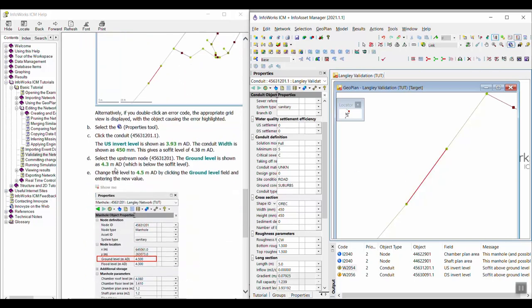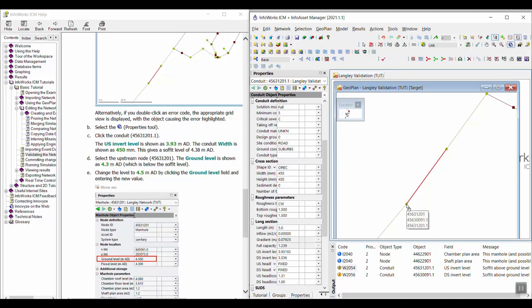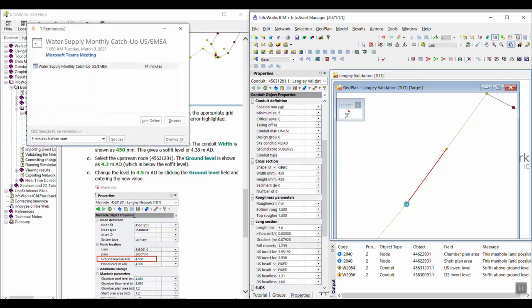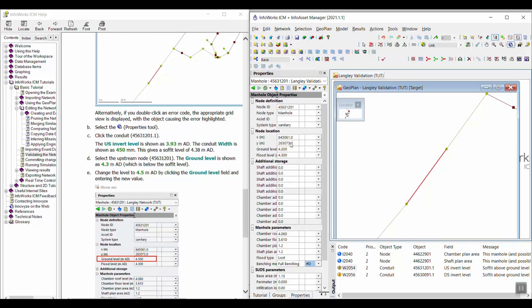So we're now on step C, and I can see that the upstream invert level is 3.93. The conduit width is 450 millimeters, which gives a soffit level of 4.38. So if I select the upstream node, which is this one, I can see that the ground level is 4.3. So that's a little bit below 4.38.